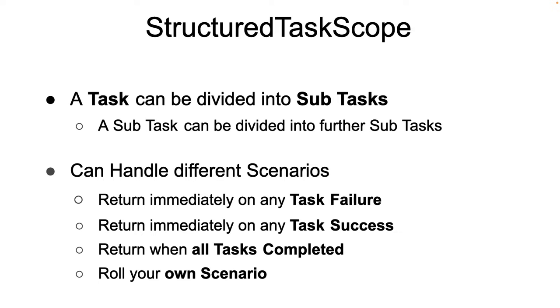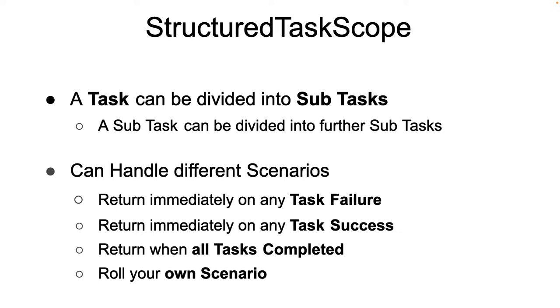The example that we saw on the screen is of the case where the use case needs to return immediately on any child failure. That's reasonable. But the structured task scope can handle other use cases as well. What if you want to return with the first successful task? What if you want to return only when all of the tasks are completed, success or failure? What if you want to roll your own version of the structured task scope? All of these are handled beautifully by the structured task scope.